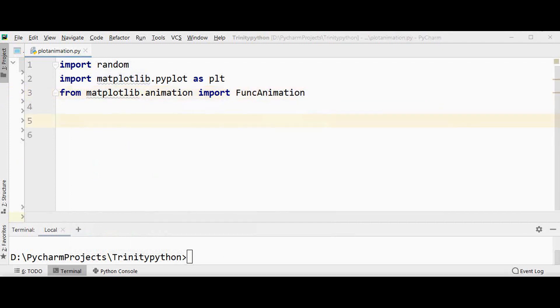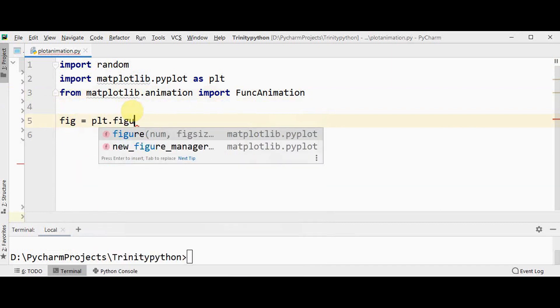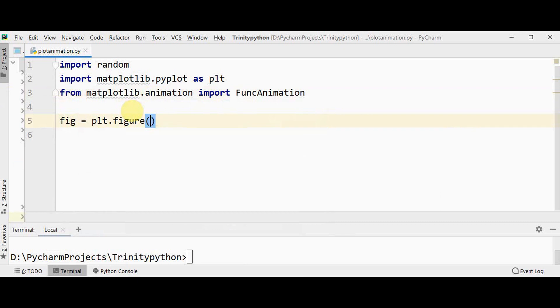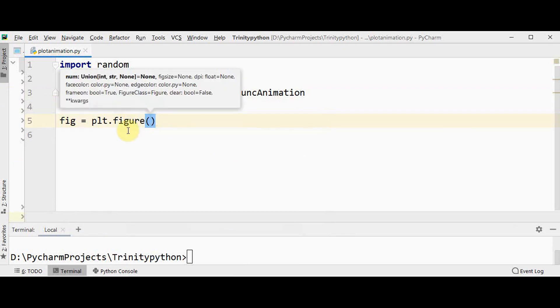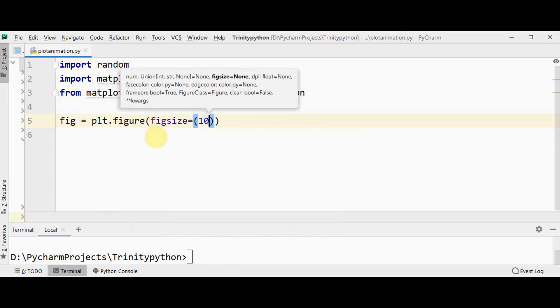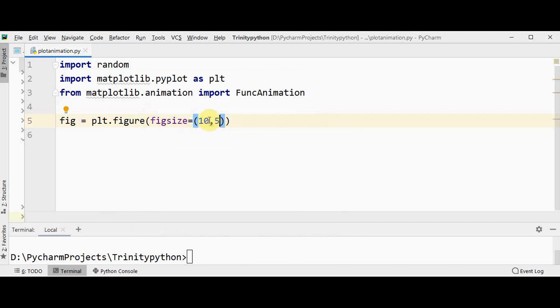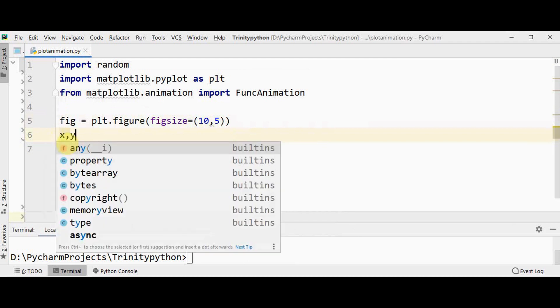Then we need to create the figure. We can make use of figure method of pyplot. So I will store the created figure in fig variable: plt.figure. It can have zero or more arguments. Here I just want to mention the figsize equal to 10,5, that is width and height in inches. The default width and height will be 6.4 and 4.8. Create two empty lists.